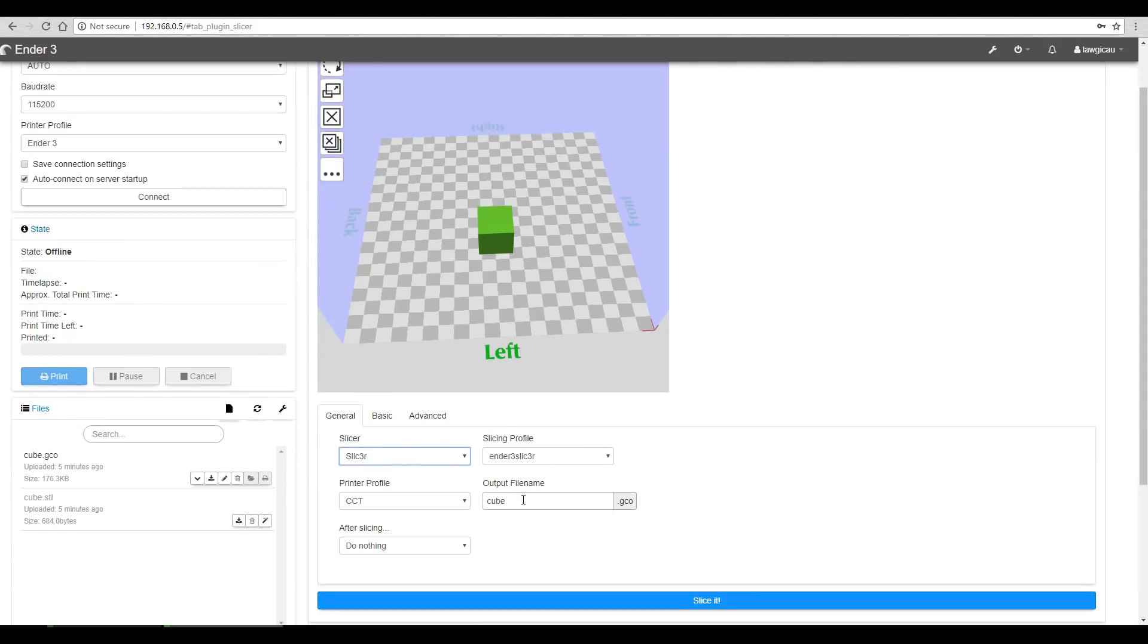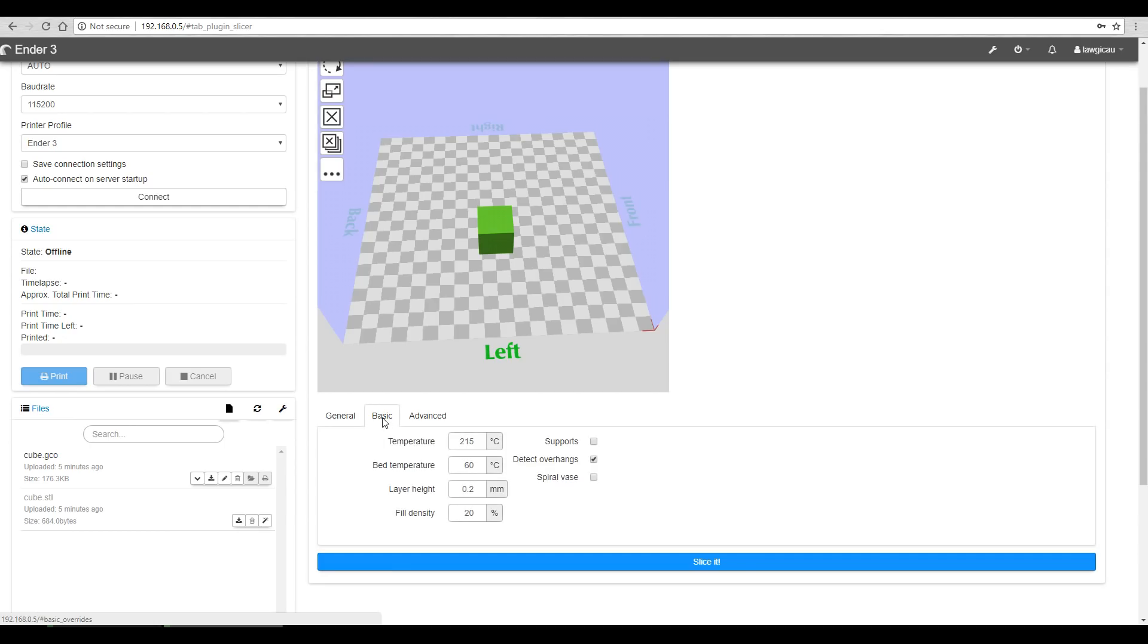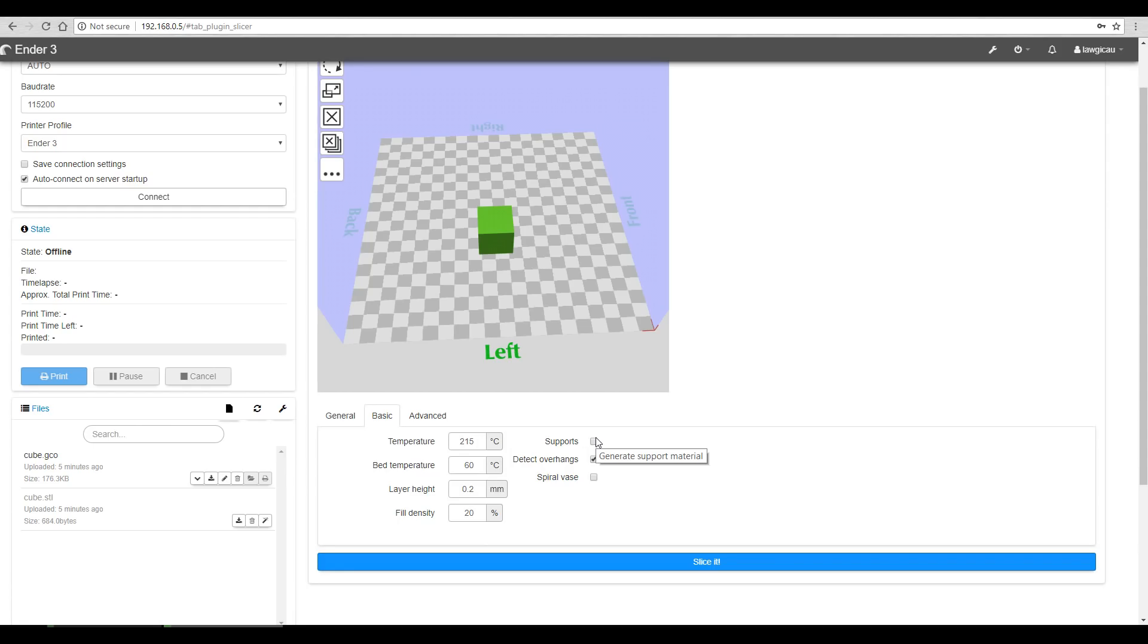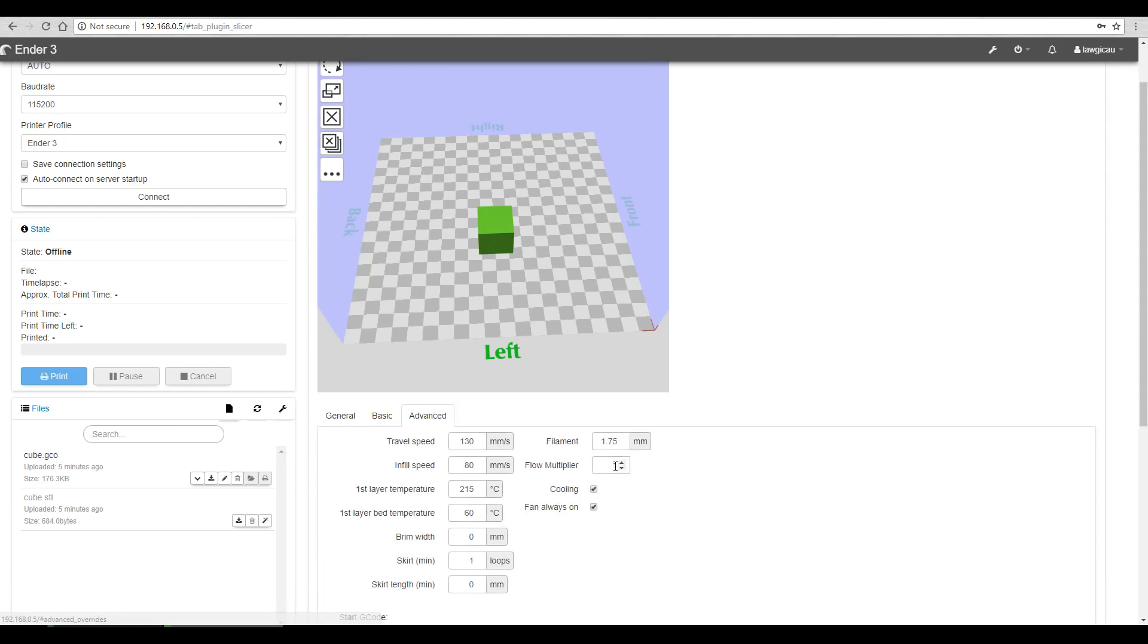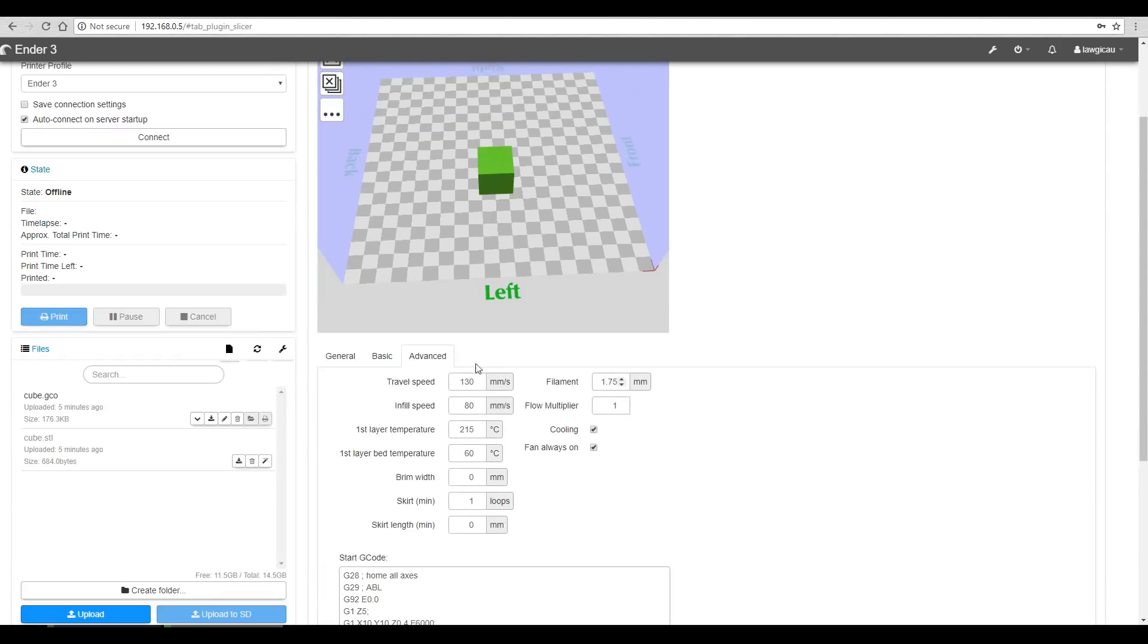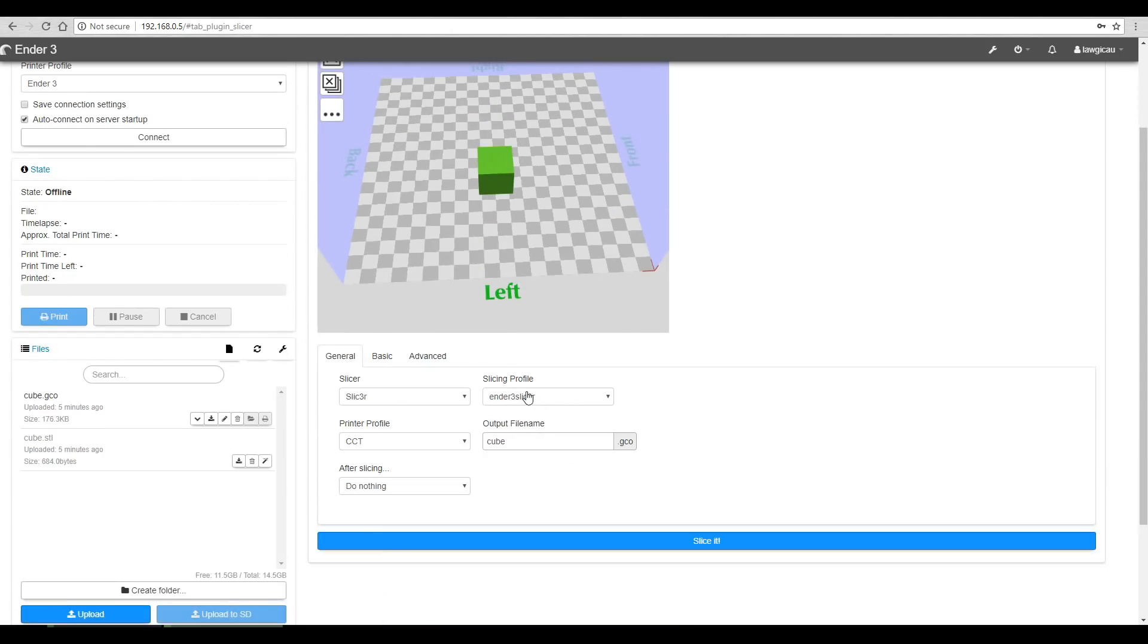We hit from the dropdown that we want slicer and then our profile is automatically loaded. If we want, we can slice right now, but we do importantly have some overrides which we can apply. So say I wanted to change my temperature for this print or my fill density or supports or anything like that. I can enable that here and I have a bunch more if I go to advanced. This is really handy because it gives us flexibility from the single profile that we've uploaded. Let's slice it and see how long it takes.